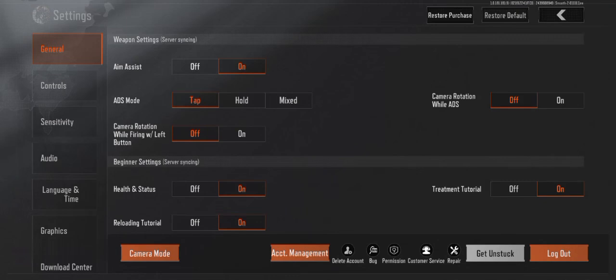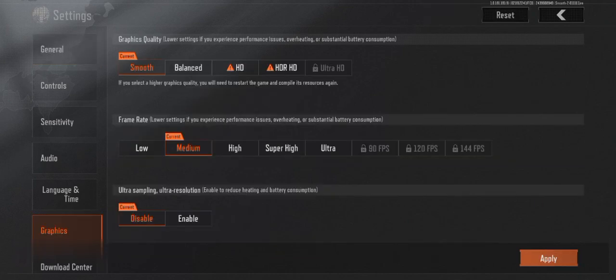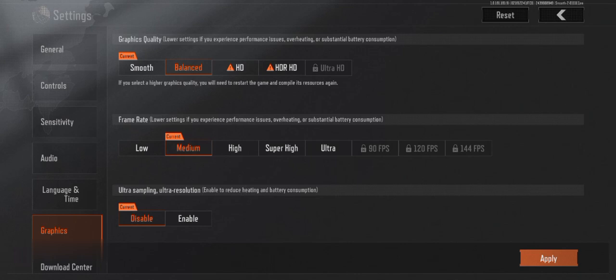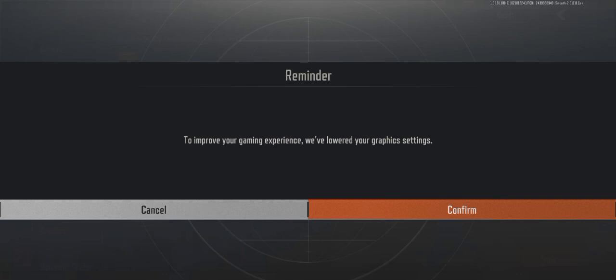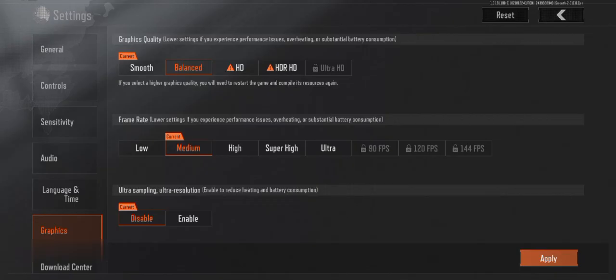Step three: Navigate to graphic settings. In the settings menu, find and tap on the Graphics tab. Step four: Adjust basic graphic settings. First, Basic Quality — choose from Smooth, Balanced, or HD. I recommend Balanced for a mix of performance and visuals. Second, Frame Rate — options are Low, Medium, High, or Super High. Select Medium for a stable frame rate without overheating your device.